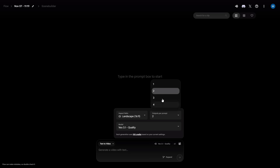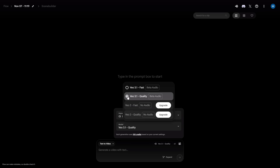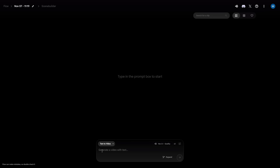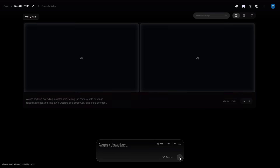Generate multiple variations with one prompt so you can pick the best. I'll start small and generate two videos. Choose the model: Veo 3.1 Fast or Veo 3.1 Quality. Fast gives quicker results, Quality gives higher fidelity. You'll also see an audio beta — that's a hint of what's coming: voices, audio, and more. Here's where it gets crazy. Use text to video — with a detailed prompt, or even a simple one, you'll get results like this.